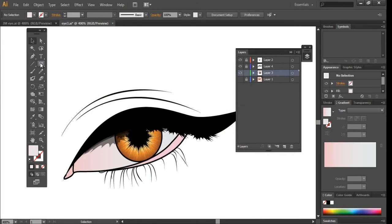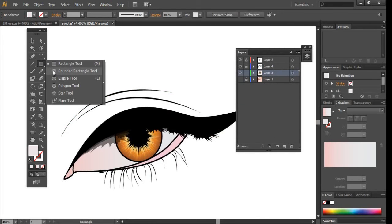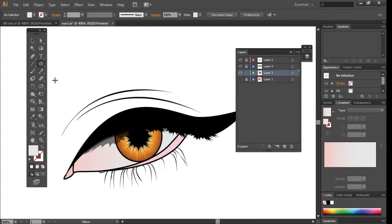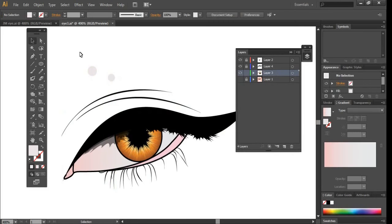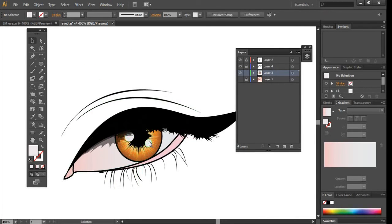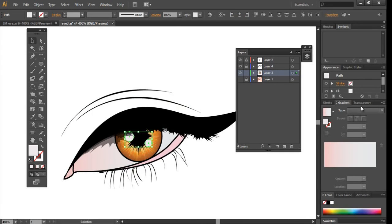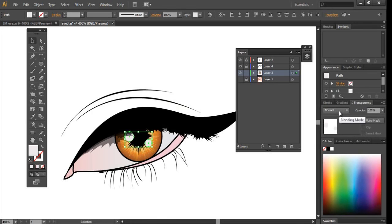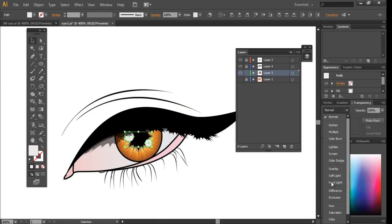For one last detail, we're just going to add some highlights to the eye and then we'll be done. We're going to select those two circles, click on Transparency, and click on Soft Light.